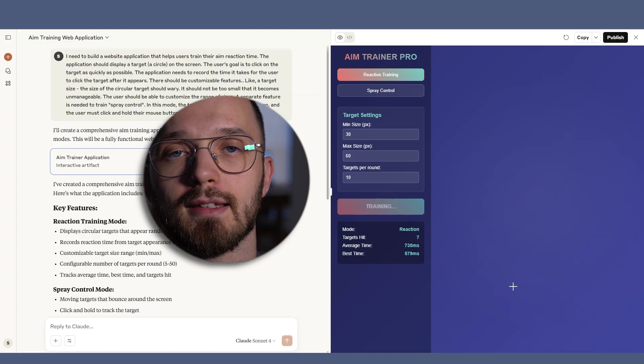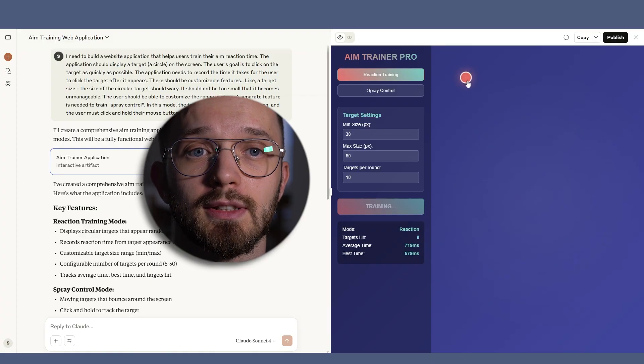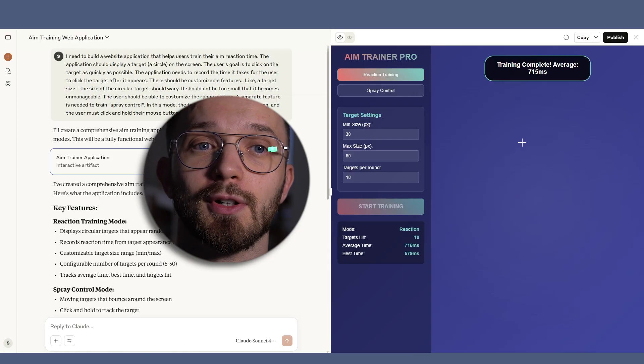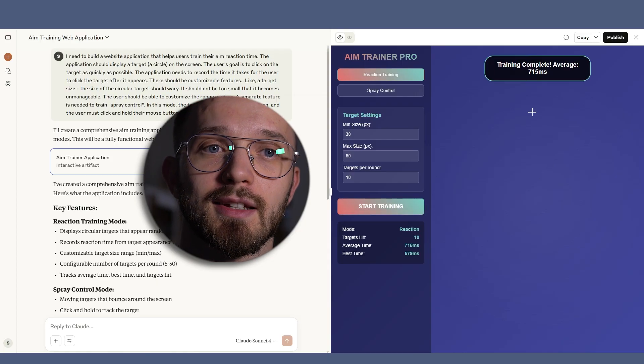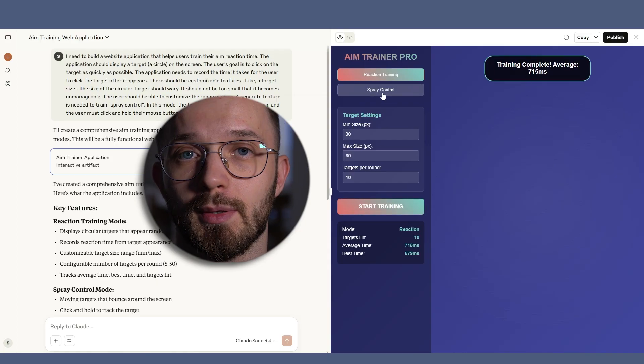Also, I can set the number of targets per round and most importantly it already includes a spray control mode from the beginning.